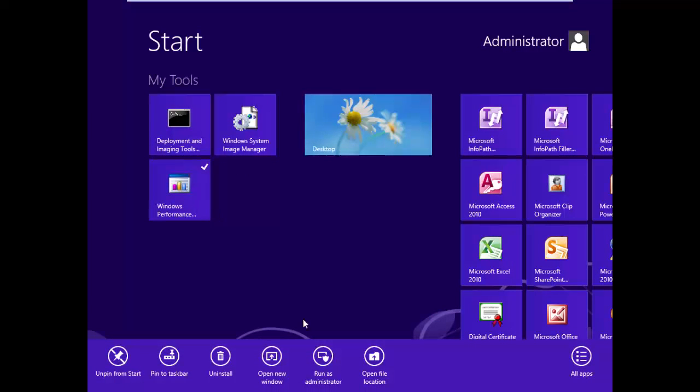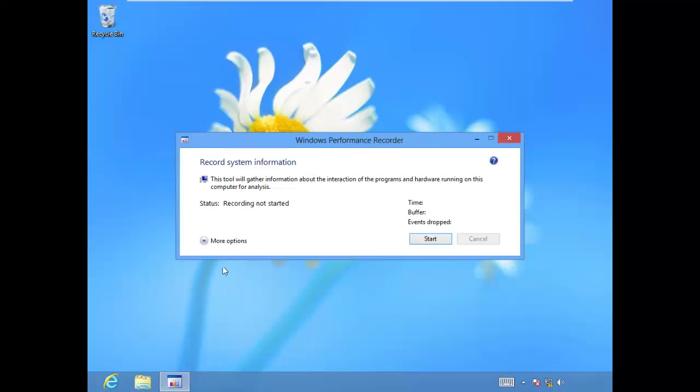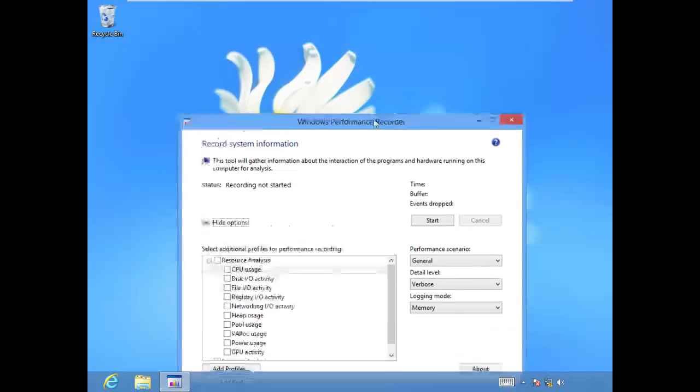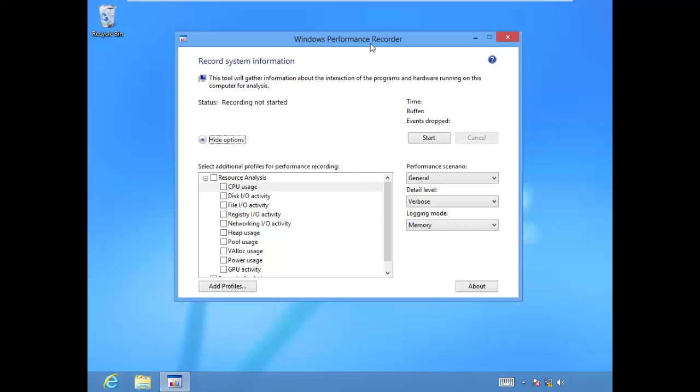We'll need to run it as an admin, so right click, choose Run as Administrator. Then let's look at our options. This is where things get a little bit more interesting.